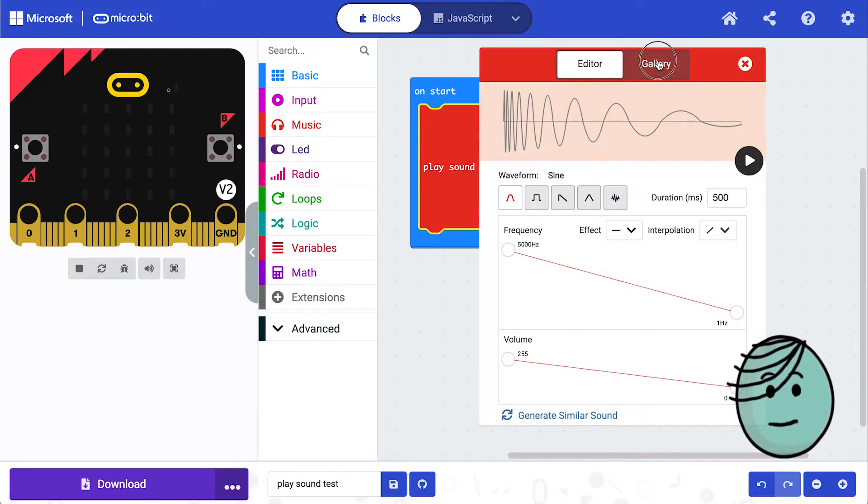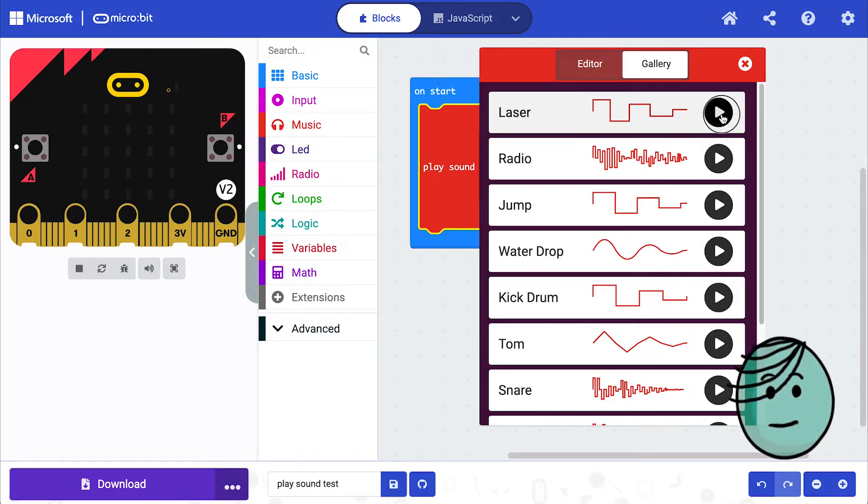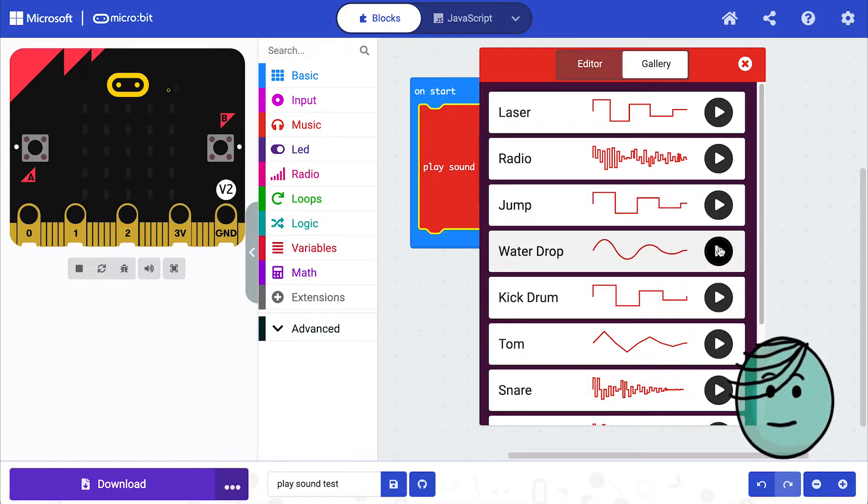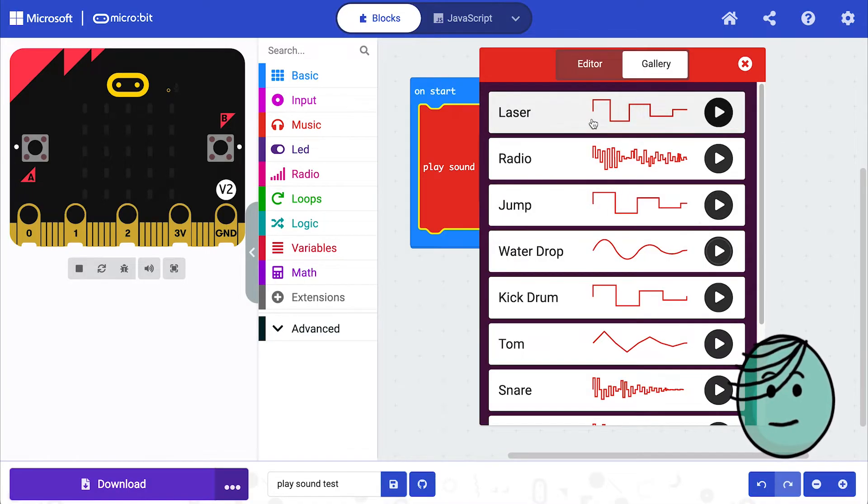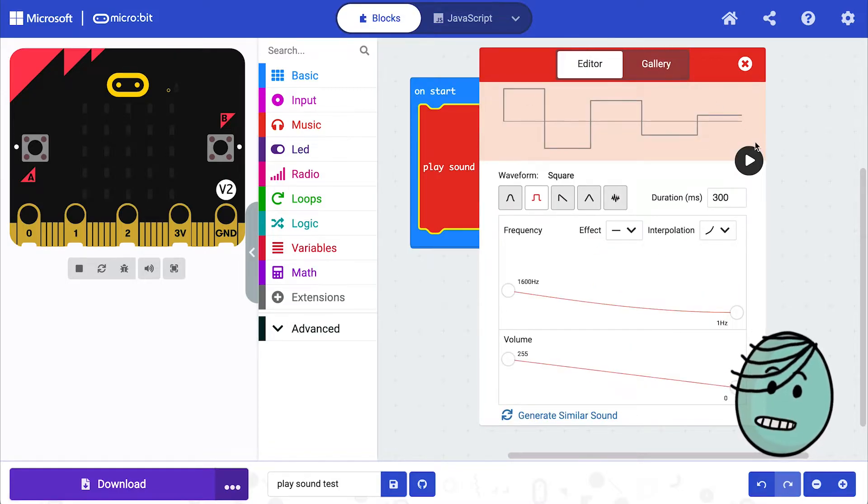And we have a sound gallery. You can start by going to the gallery and getting an idea for some of the sounds that are available. Let's start with a laser sound. So I've brought the laser sound into my editor.